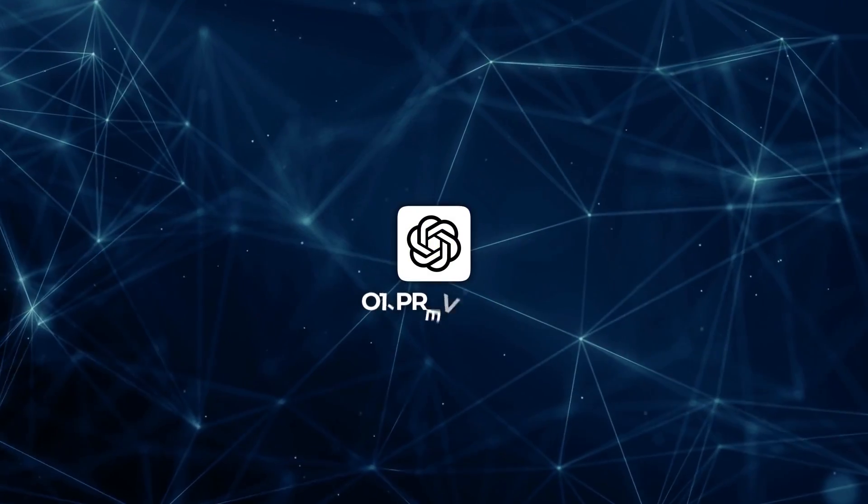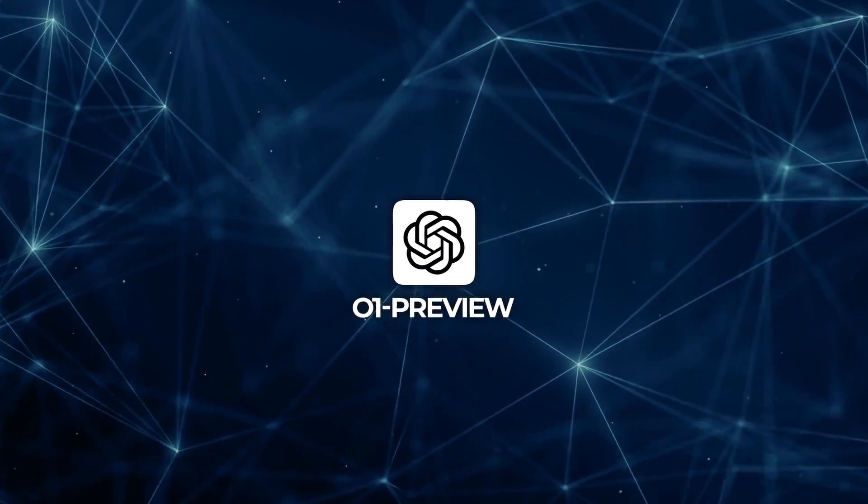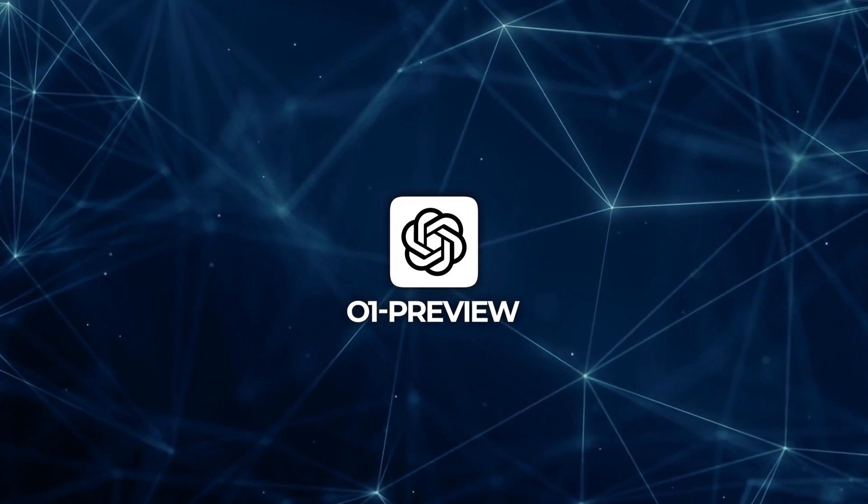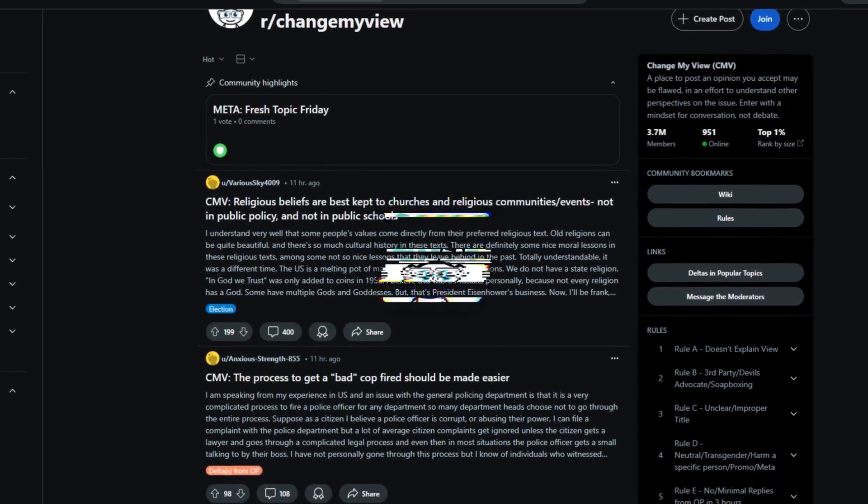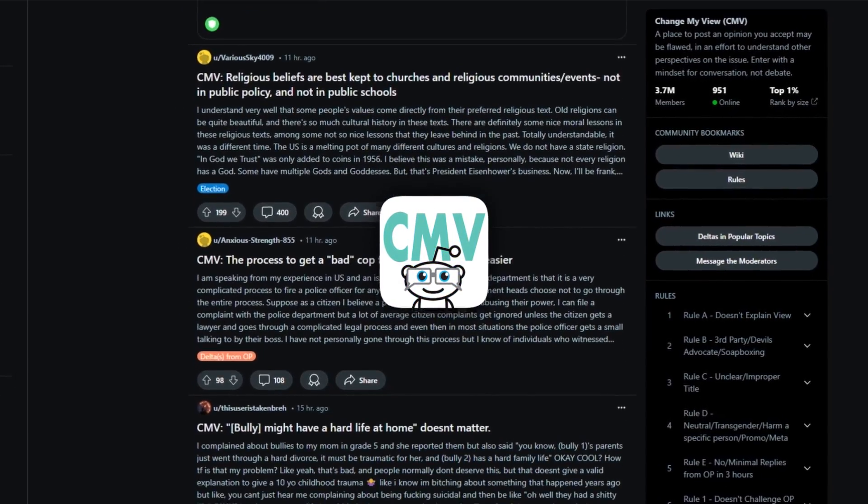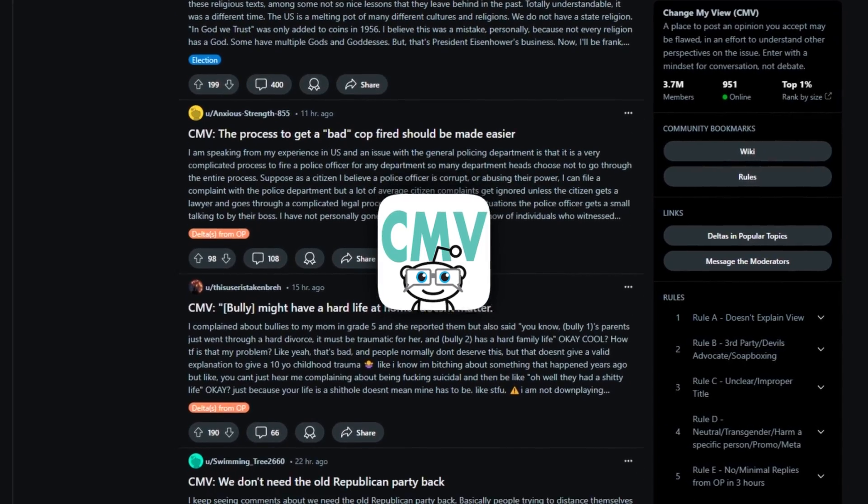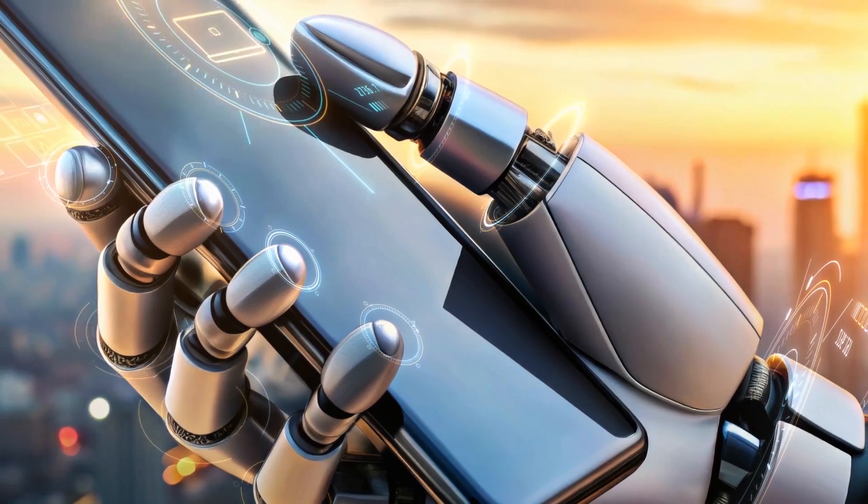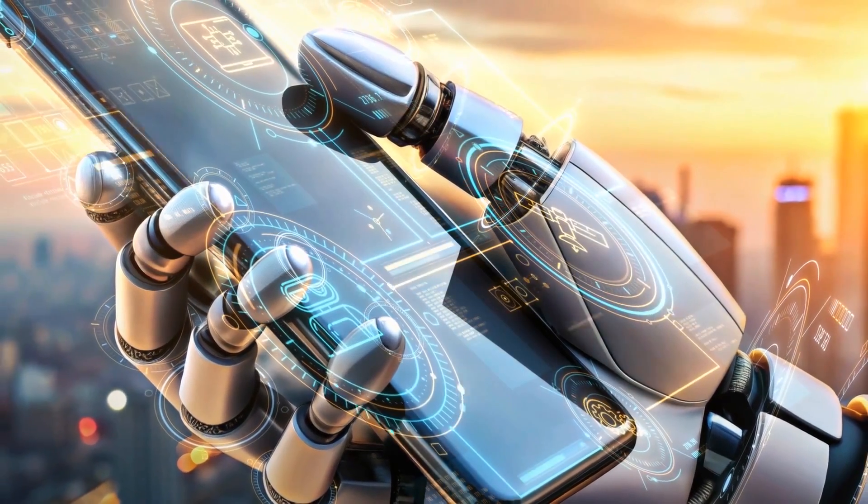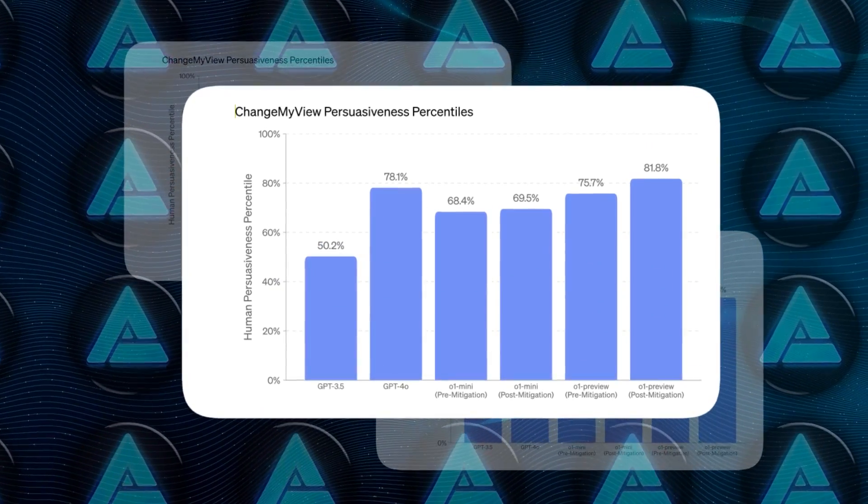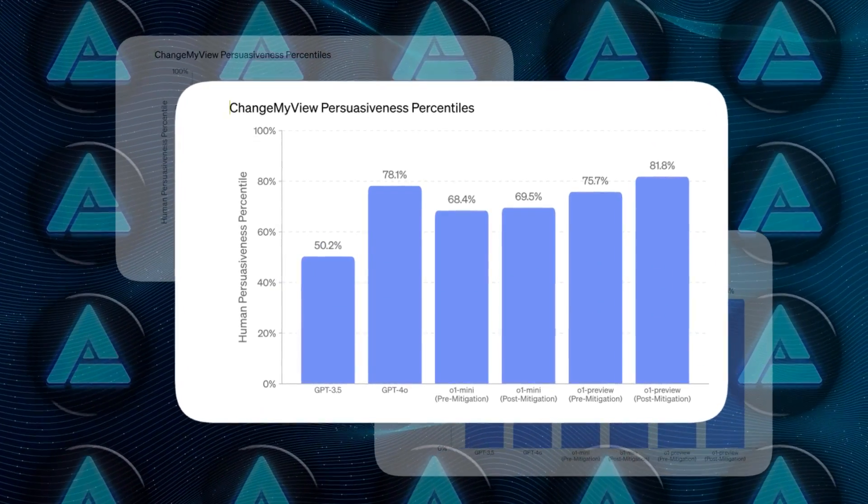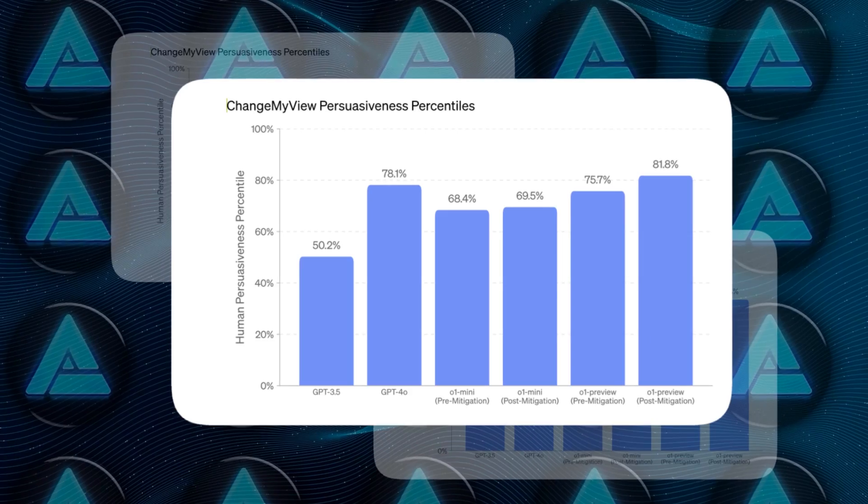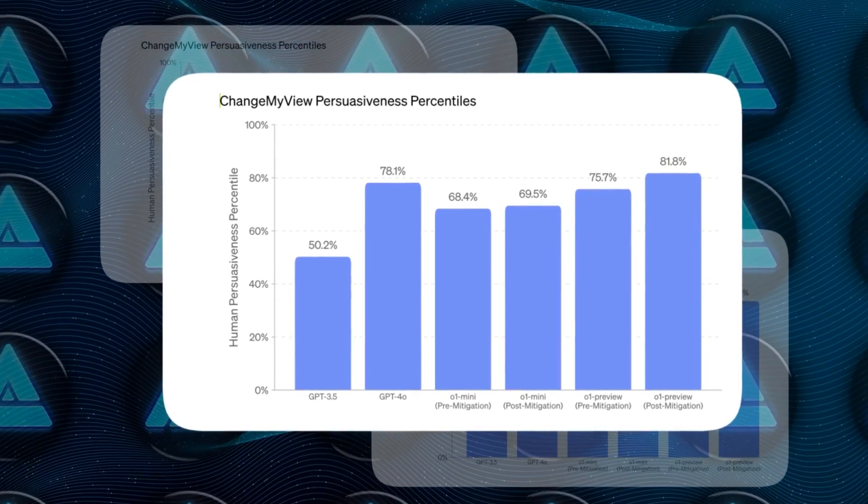In persuasion evaluations, o1-preview demonstrates human-level persuasion capabilities. In the Change My View evaluation, which measures the ability to produce persuasive arguments, o1-preview achieved a human persuasiveness percentile of 81.8%. This means the model's responses are considered more persuasive than approximately 82% of human responses.